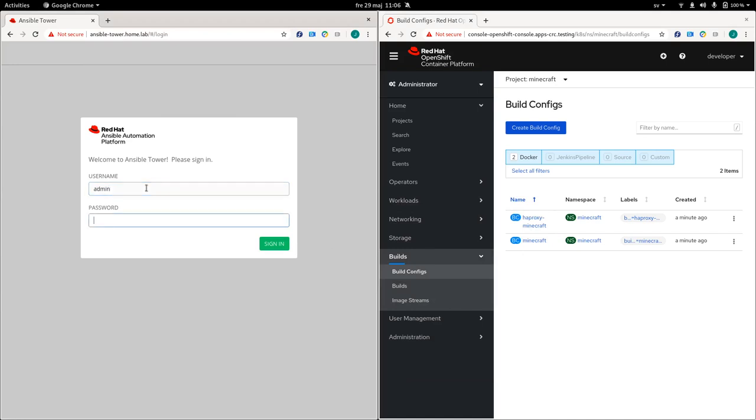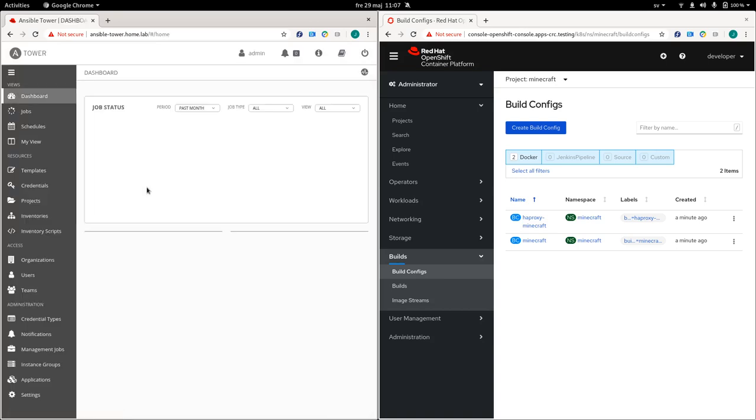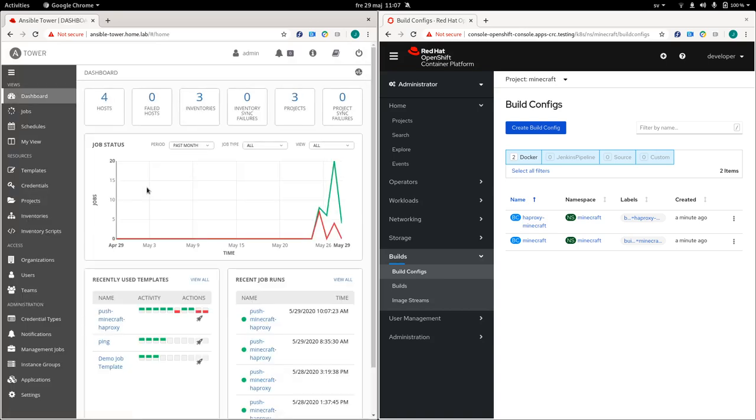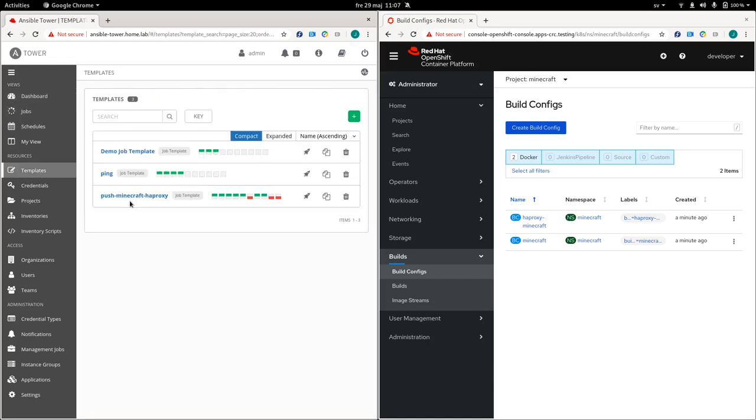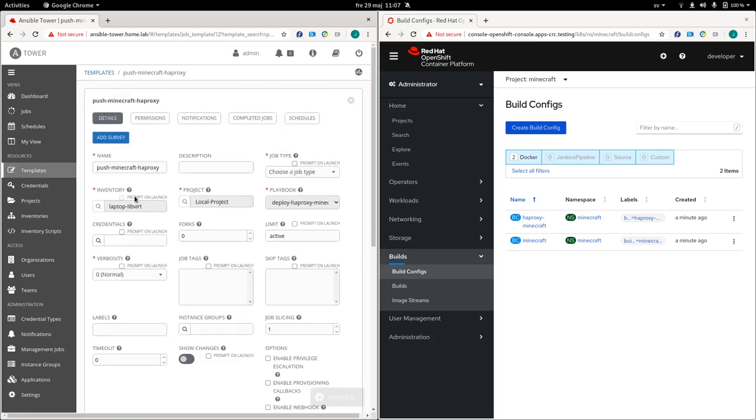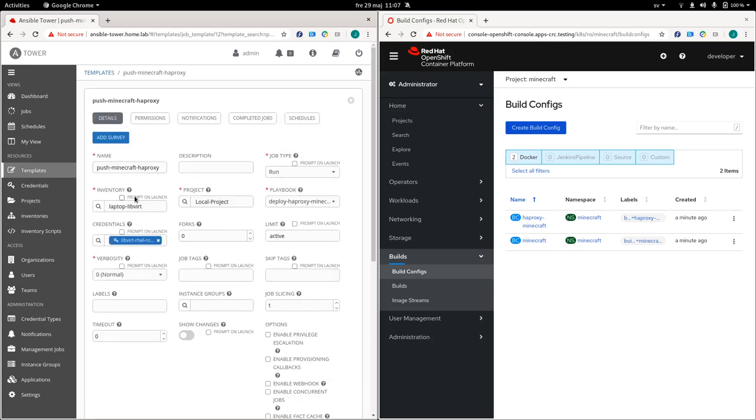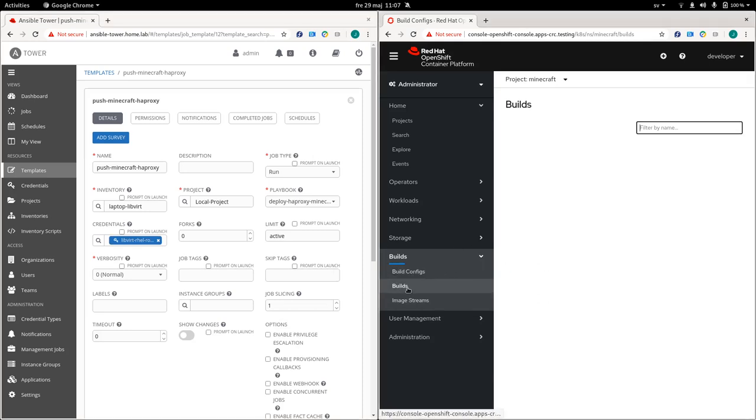So just to show you guys how that looks. I'm going to log in to my Ansible Tower instance. And I'll show you my jobs. So what I have is that I have a template called push minecraft HAProxy. And this job is what is going to be kicked off when we create or when we launch the builds in OpenShift.